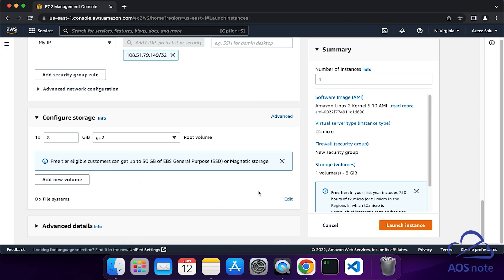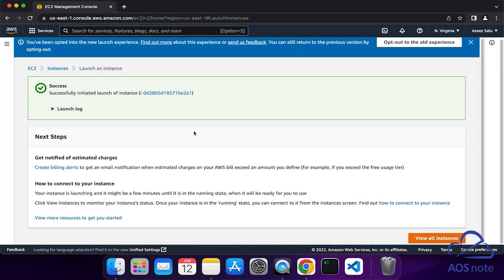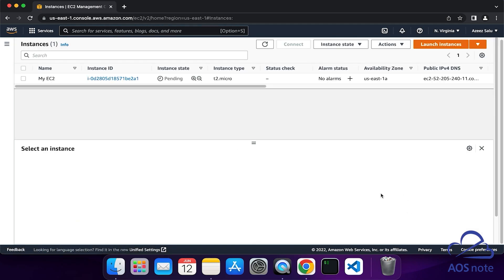Once you have selected your settings, you can review the summary here. We are using Amazon Linux 2, the instance type is T2 Micro, we are creating a new security group, and we are using the default storage volume. Once you have reviewed your settings, click Launch Instance. We have successfully launched the EC2 instance. Click View All Instances here. We have launched the EC2 instance and the instance state is running.